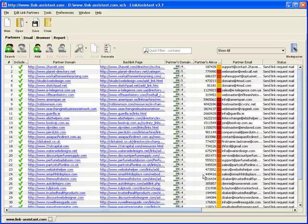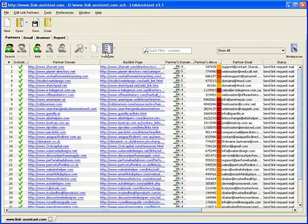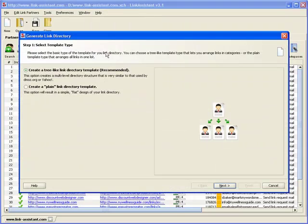With the help of Link Assistant, we can feed all our links into a neatly arranged directory and upload it to our website in seconds. All we do is hit the Generate button. Link Assistant pops up a wizard that lets you easily create a professional-looking link directory, saving you from a few hours' rendezvous with an HTML editor.